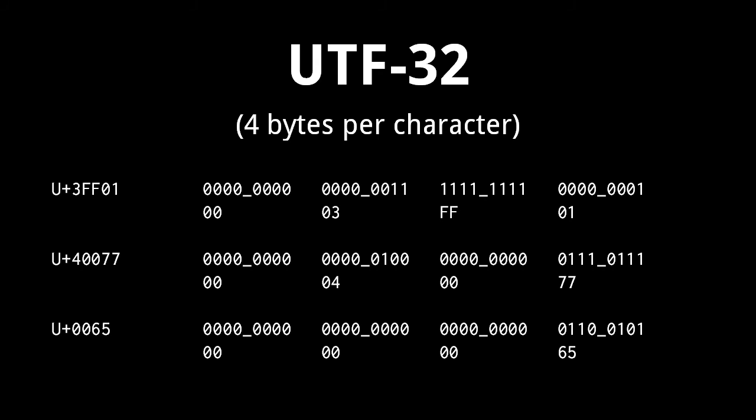Likewise, code point 40077 is represented as 00040077. Because the Unicode code points only go up to 10FFFF, the first byte of the four will always be 00.